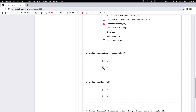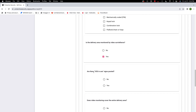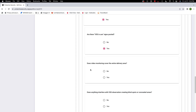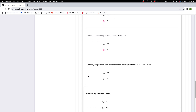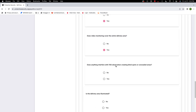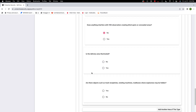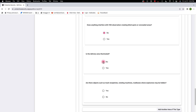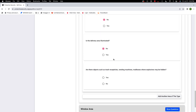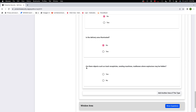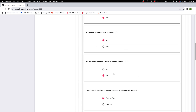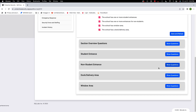Is the delivery area monitored by video surveillance? Yes. Are there signs indicating a video surveillance system is in use? Yes. Does video monitoring cover the entire delivery area? Yes. Does anything interfere with VSS observation, creating blind spots? No. Is the delivery area illuminated? No — we're not receiving deliveries during dark hours. Are there objects such as trash receptacles, vending machines, or mailboxes where explosives may be hidden? No.